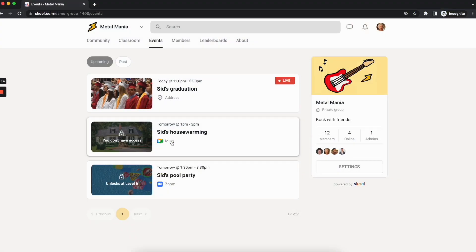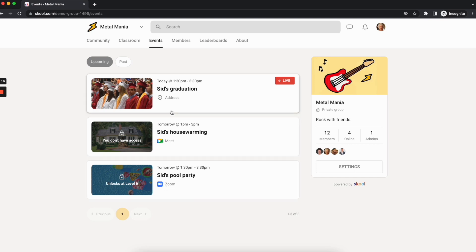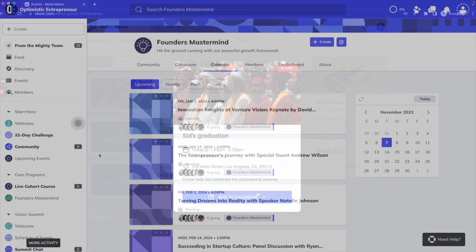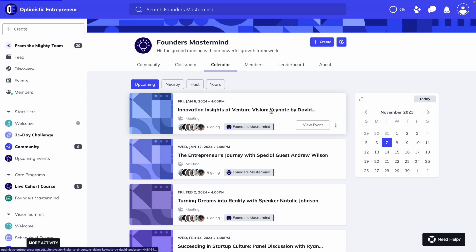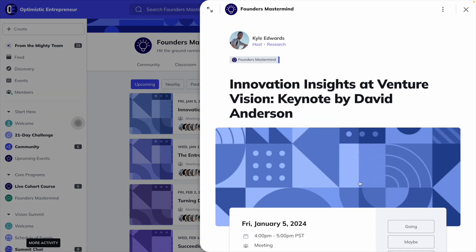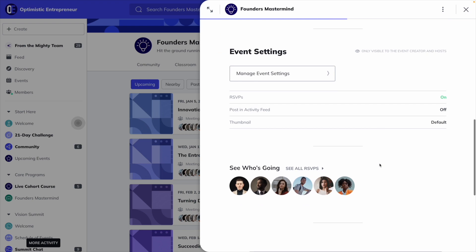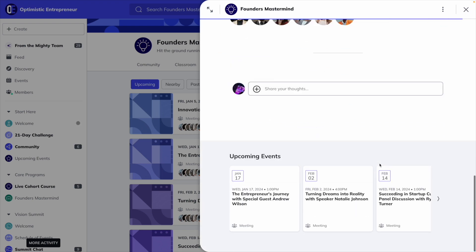When it comes to events, both platforms have an event calendar, where you can schedule both digital or in-person events. With Mighty, though, you can collect RSVPs, have a comment section under each event, and you can live stream natively within any space in your Mighty network.